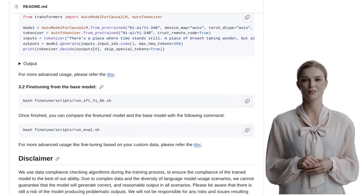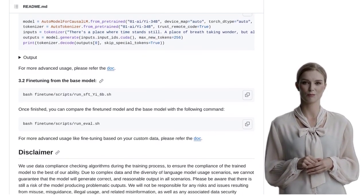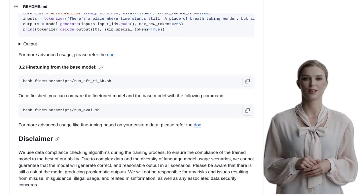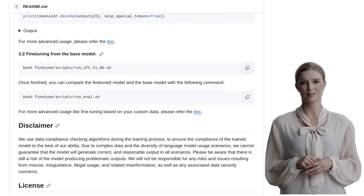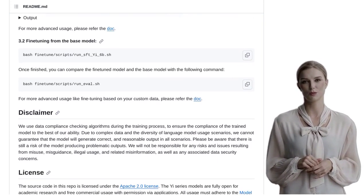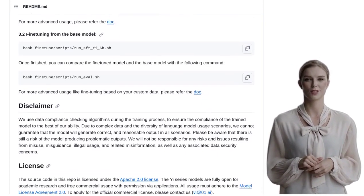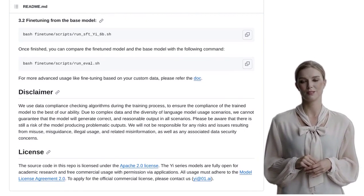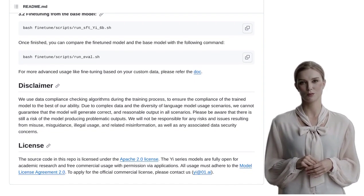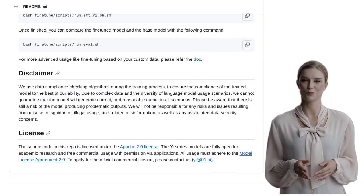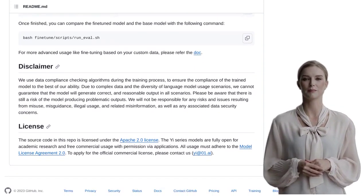With their powerful capabilities and the ability to be extended for various tasks, the possibilities are endless. Just remember to use them responsibly and stay tuned for more exciting updates in the world of AI. Until next time, happy AIING!